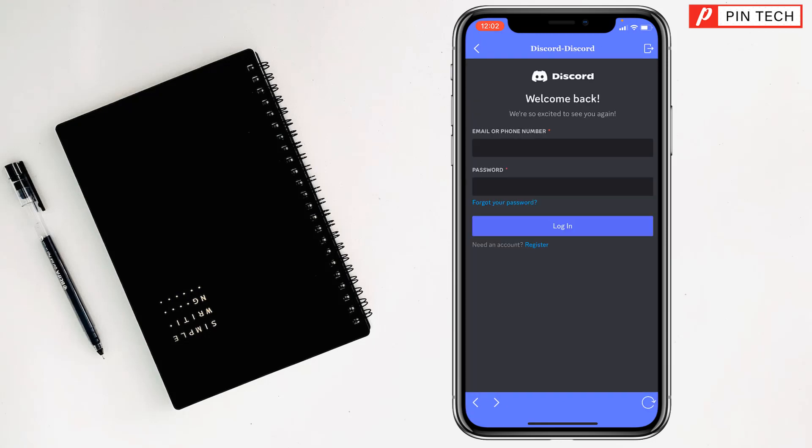You can see the Discord account. You can use another Discord account here. Just type your email address or phone number and password, and you can access your Discord account. Like this, you can use two Discord apps on iPhone and two Discord accounts on iPhone.